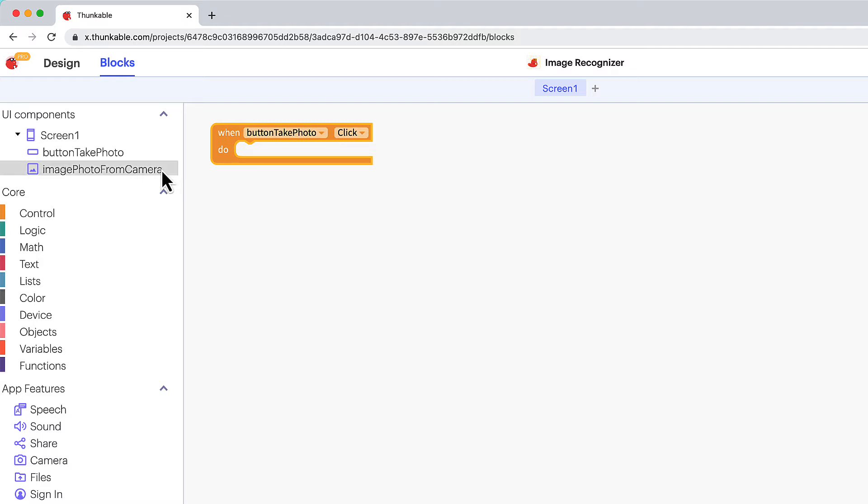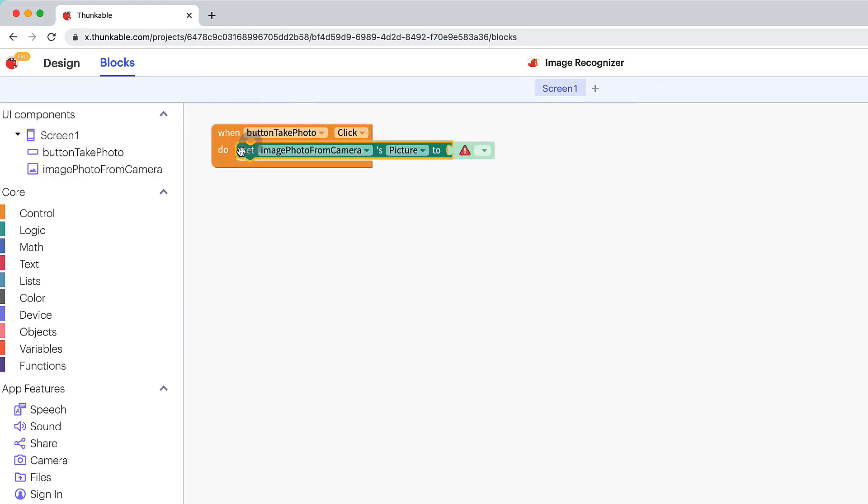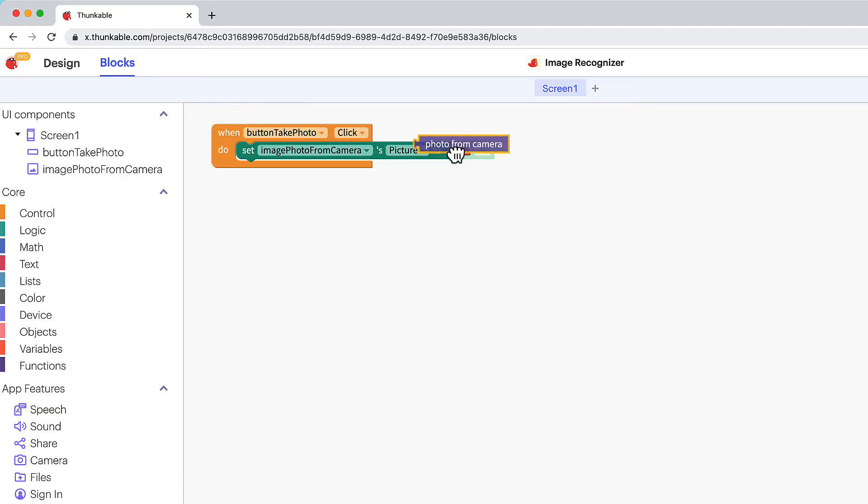Now click the image in the component tree, drag the set images picture to block and nest it within the yellow event block we added a moment ago. Click camera under app features and drag the photo from camera block and connect it to the image block.